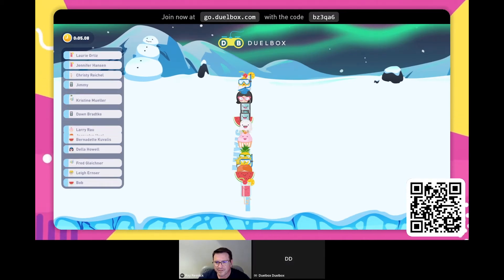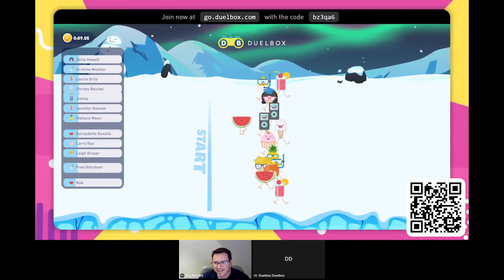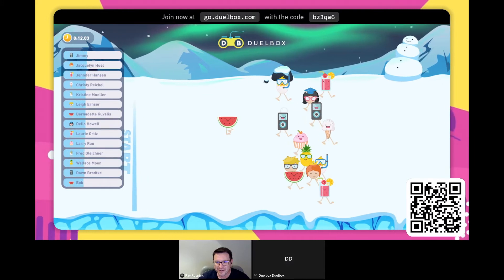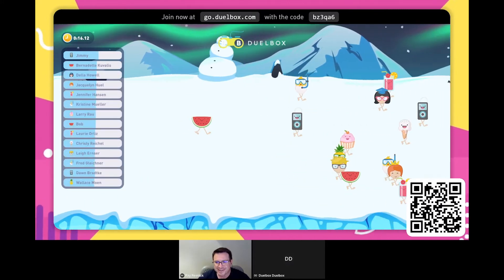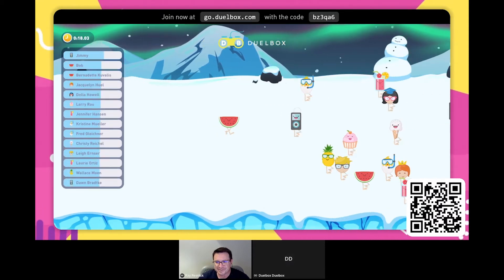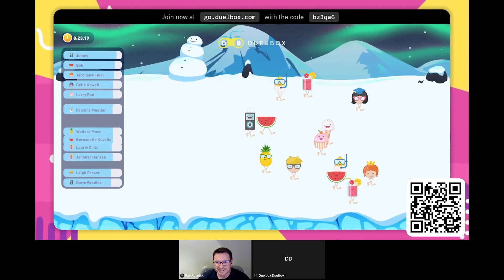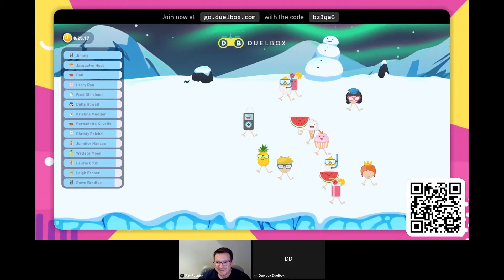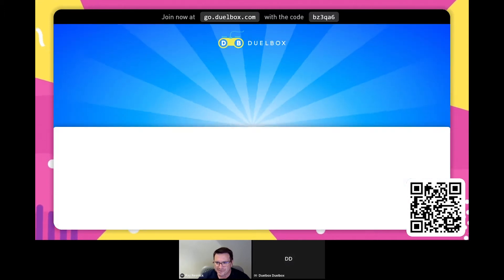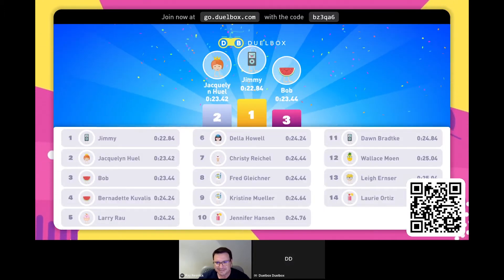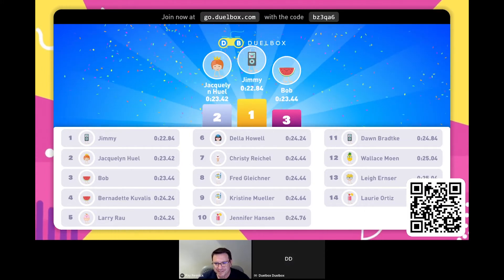We're off and it's fast! Jimmy seems to be taking the lead — looks like he's killing everybody else. Well done, Jimmy! That's everyone — we'll just wait for everybody to finish up. Jimmy, Jacqueline — well done!